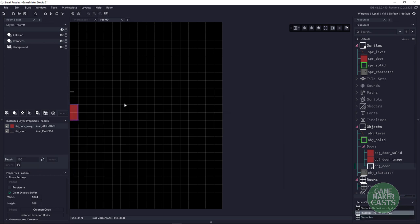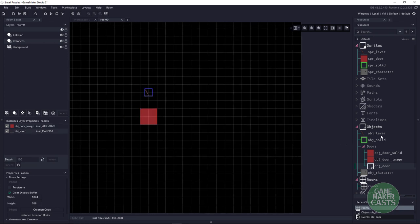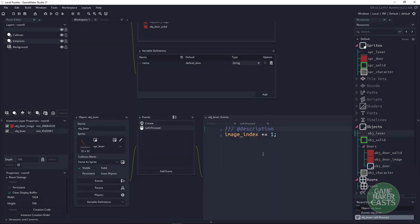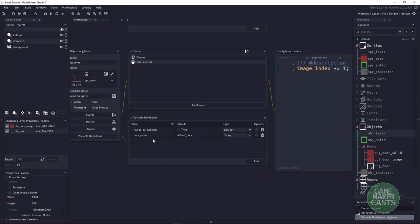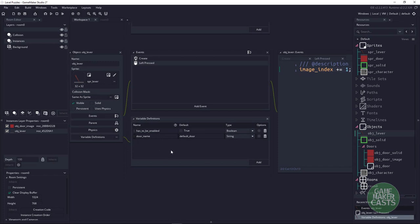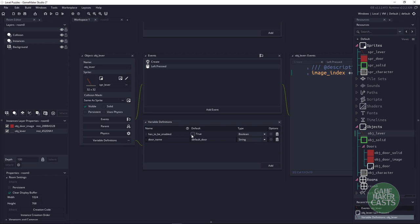If we close that and look at the lever — opening up the object and going to variable definitions — it's set up similarly. I have a door_name variable, which is what door this lever or switch is going to open. And I have has_to_be_enabled: whether or not this switch needs to be enabled in order to open up the door.